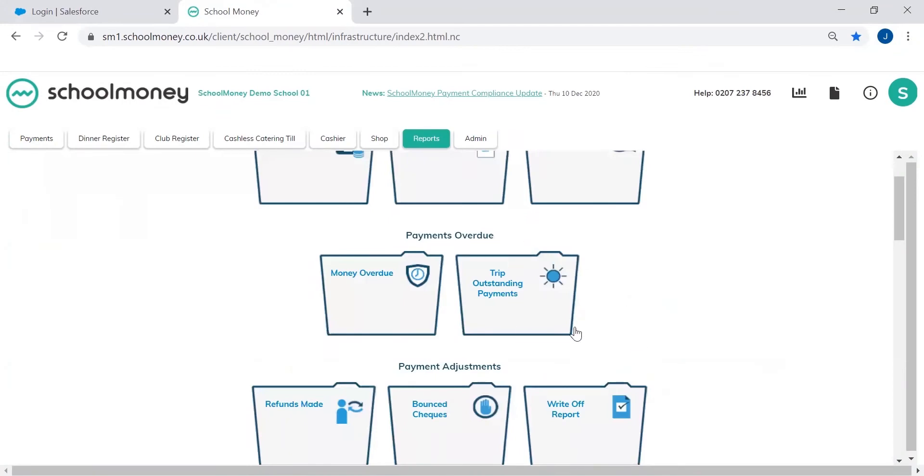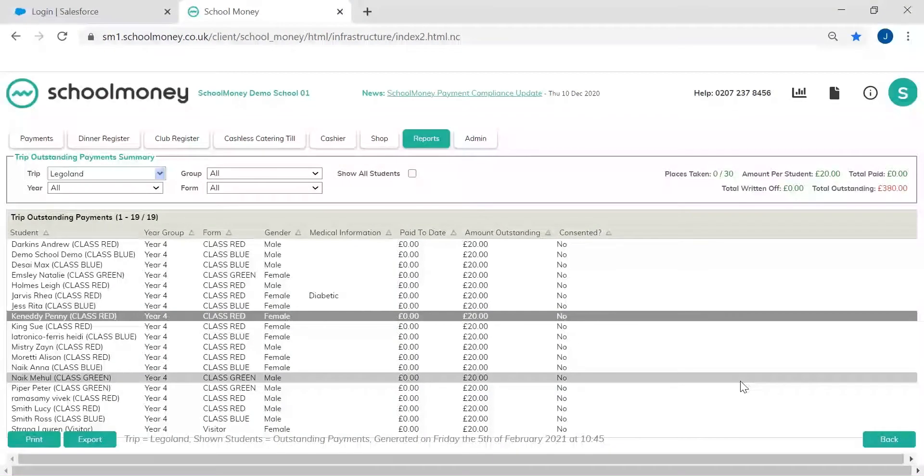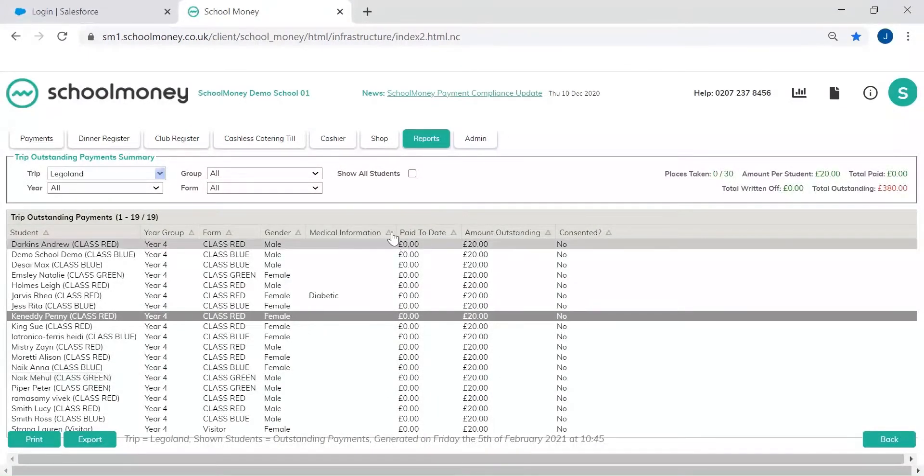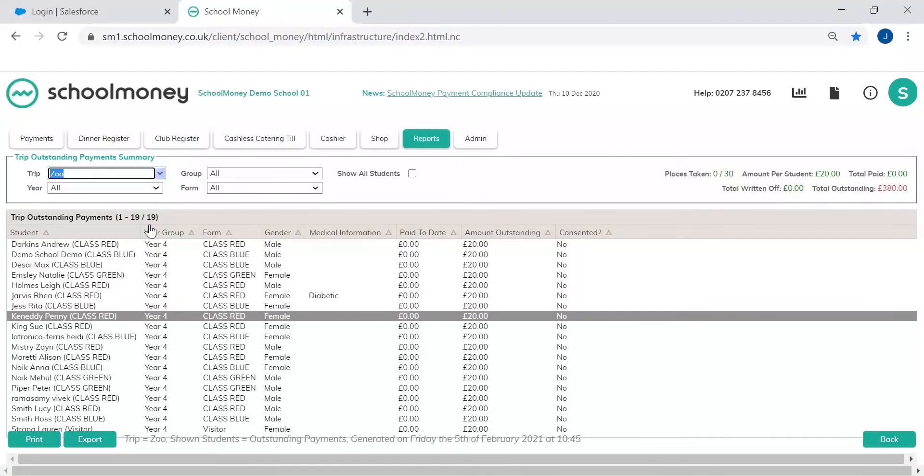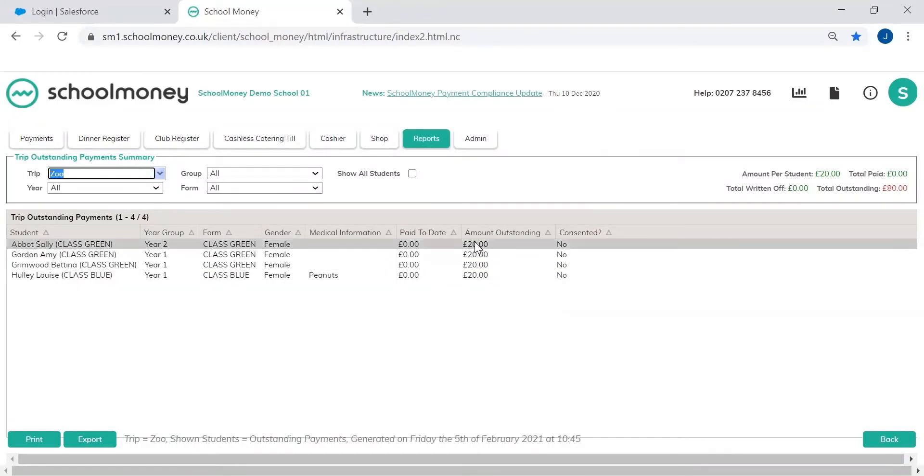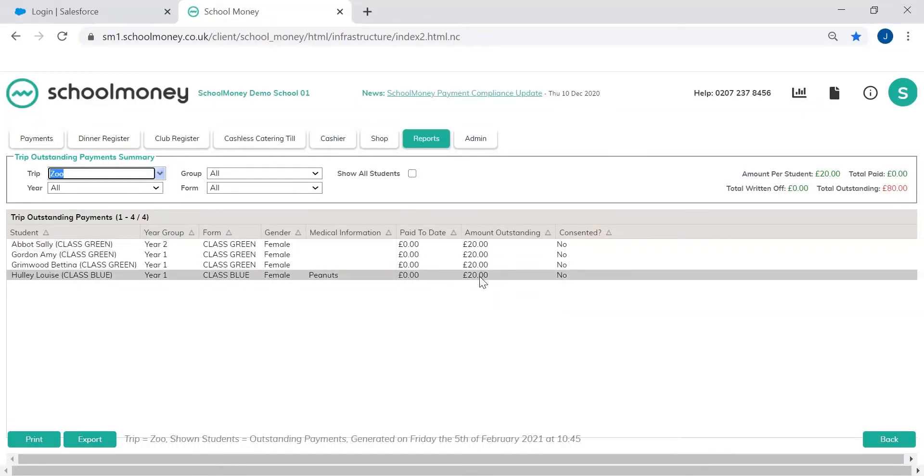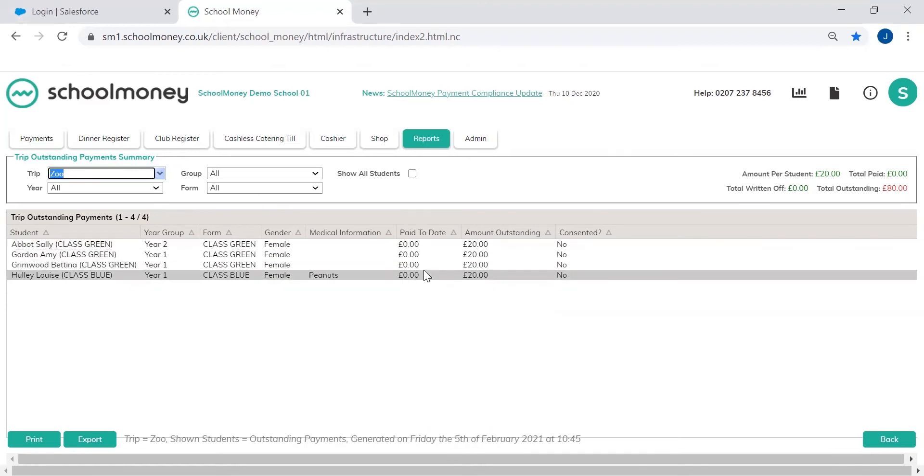We also have the trip outstanding payments and this actually gives you a breakdown of specific trips. So it doesn't allow you to chase from this area, but it does give you a breakdown of anything from whether you've received consent for these trips, how much is outstanding, how much has been paid to date. So it is a super handy report and you can print or export this as well.